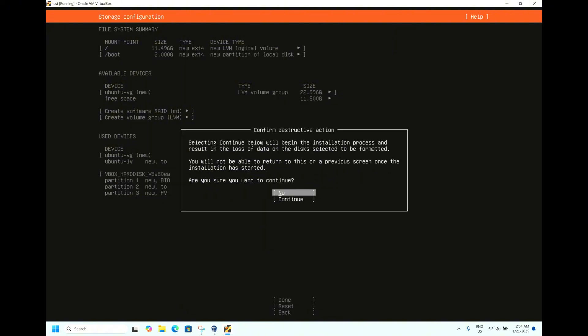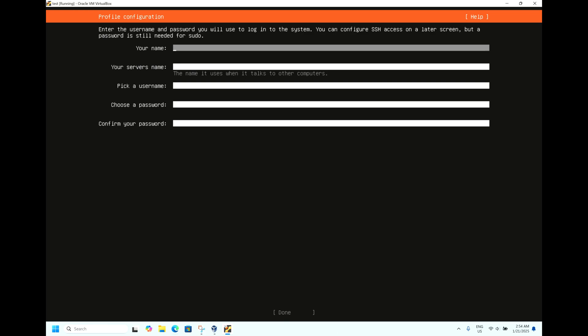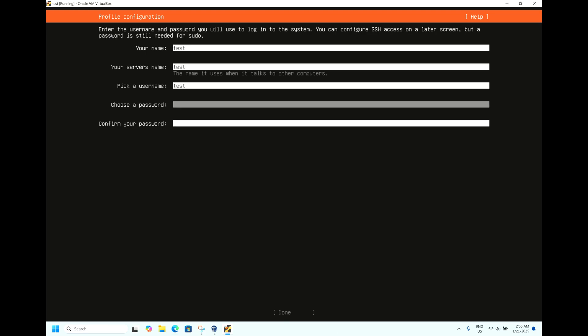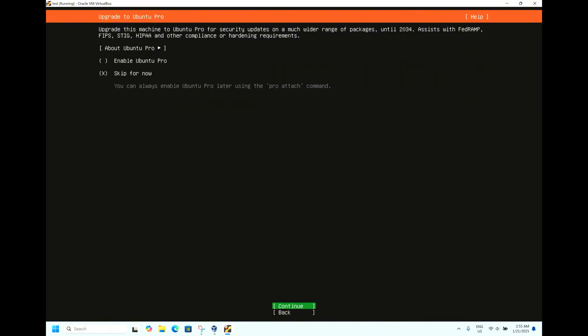Hit Done. It's asking for confirmation. Selecting Continue will begin the installation process and result in the loss of data in the disk. As we know it is getting formatted, click Continue. It's asking for your name. For testing purposes, we will write name as test, server name is also test, username also test, and the password we will select as test123. Confirm password test123. Hit Done.